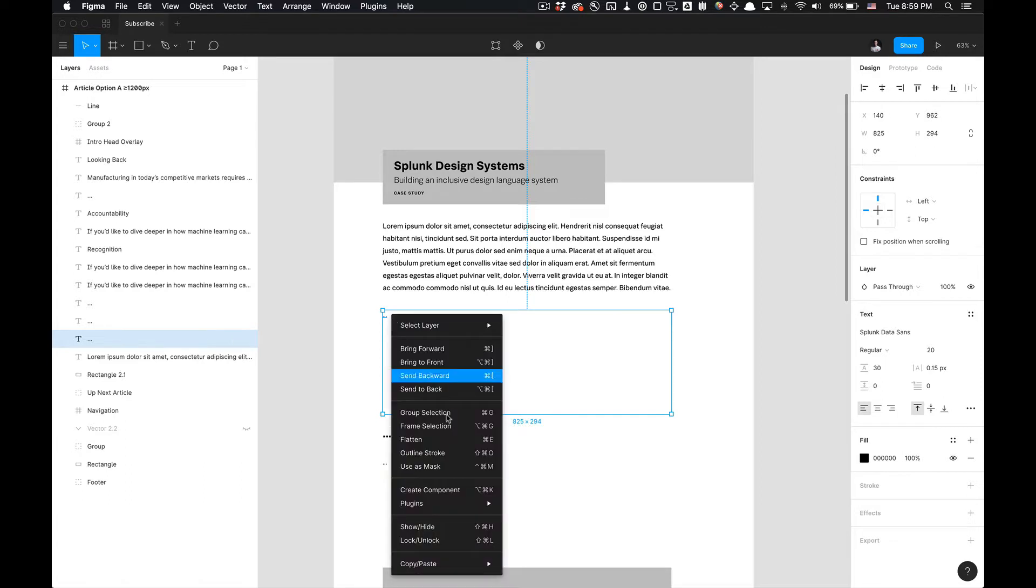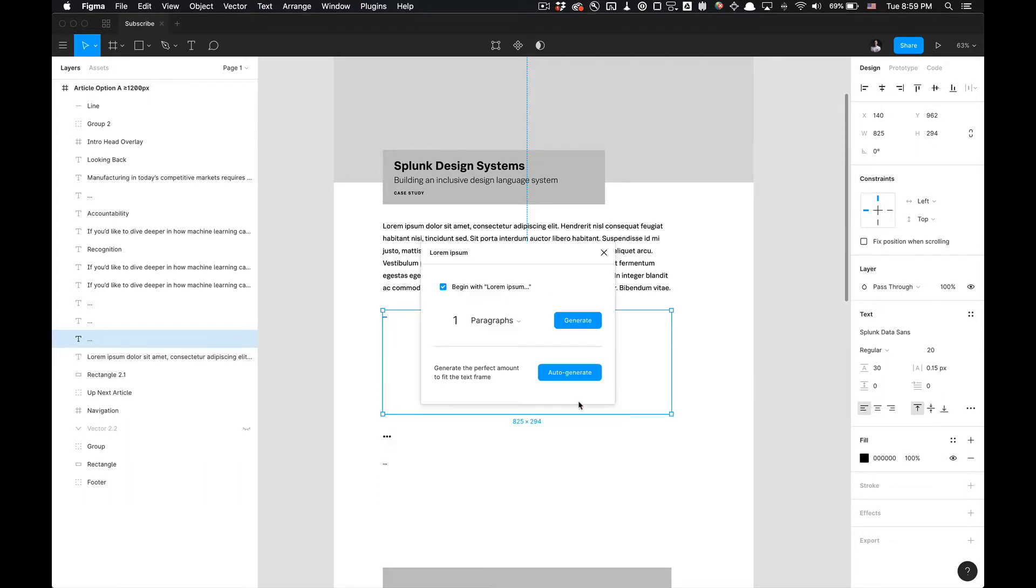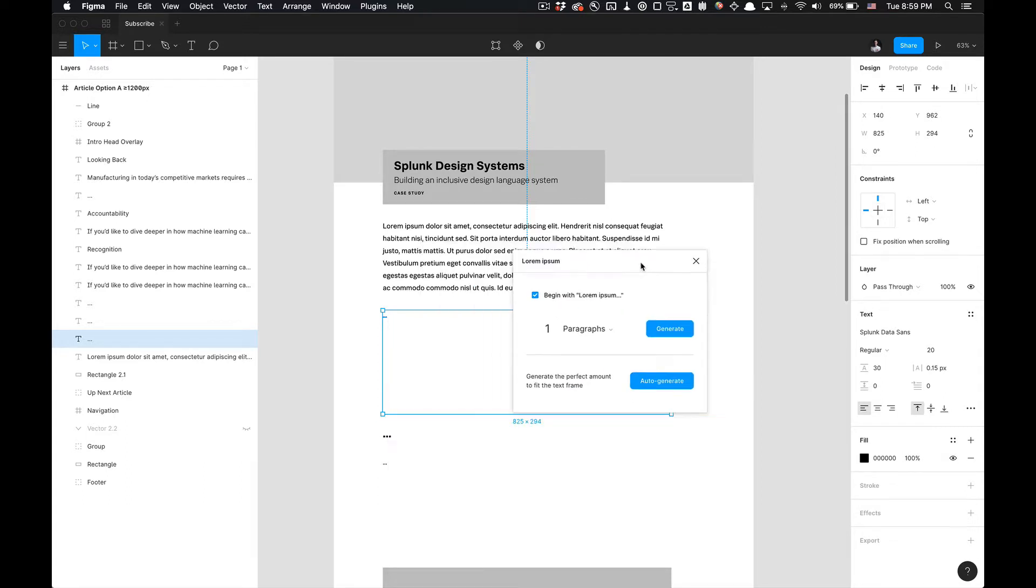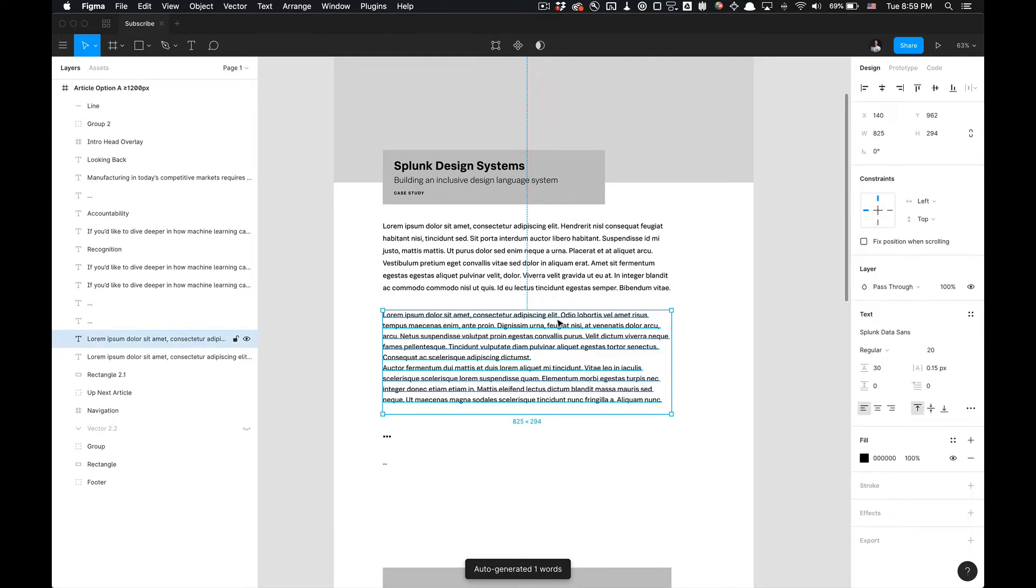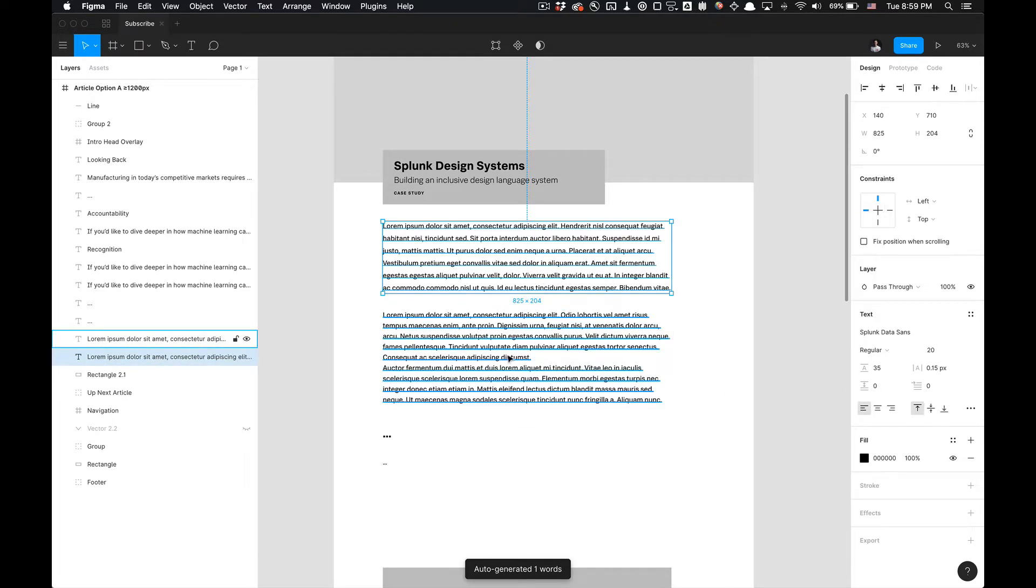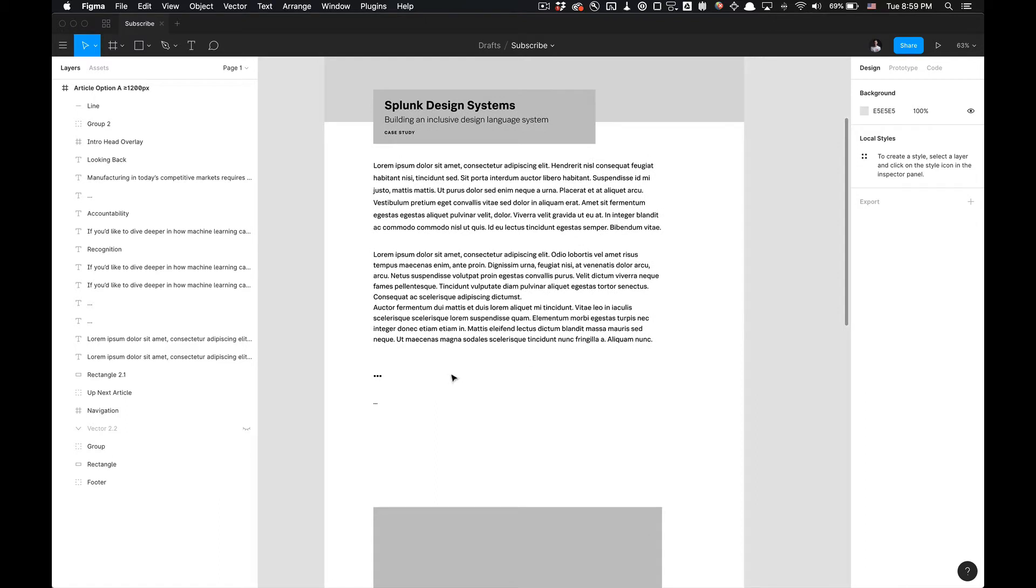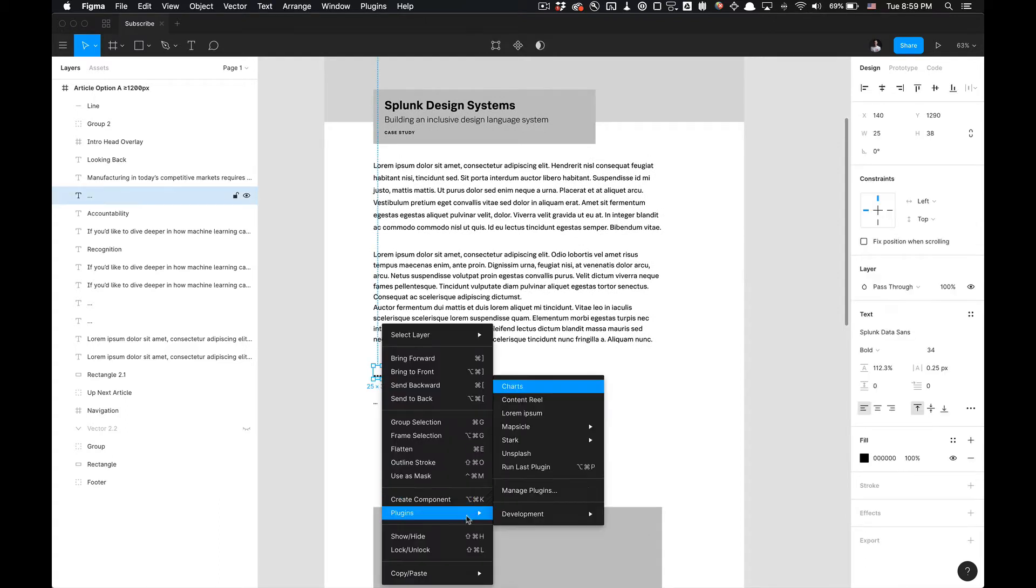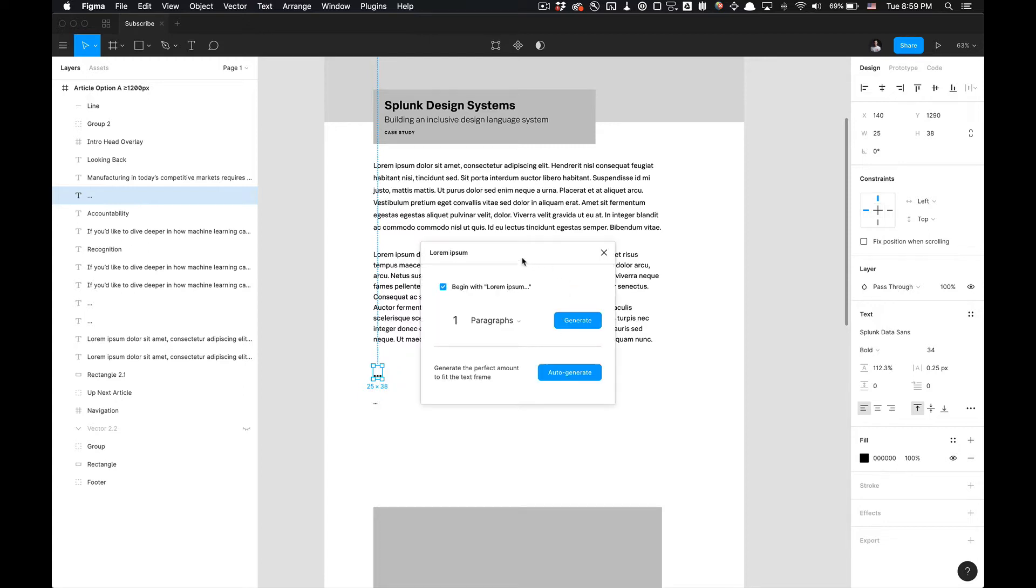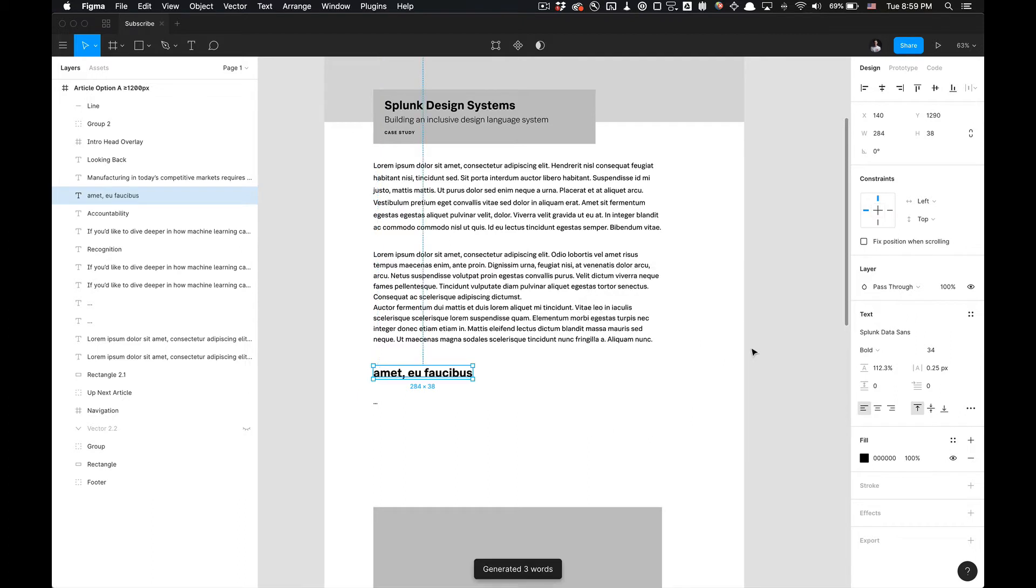On to the next one, we can generate again. Just go to plugins, Lorem Ipsum, one paragraph, I can do auto-generate and we're good to go. Then I have a title here and we can utilize the words for this one. So maybe I want three words. I'm just going to go with three words and generate, and there we go, got that.